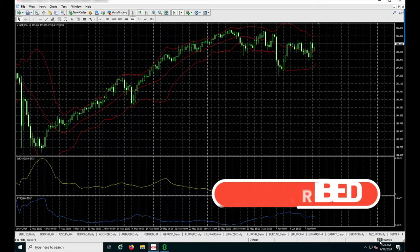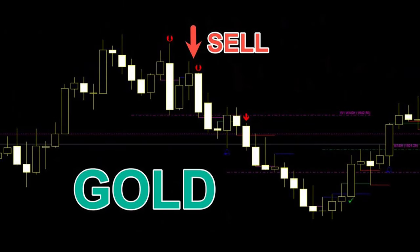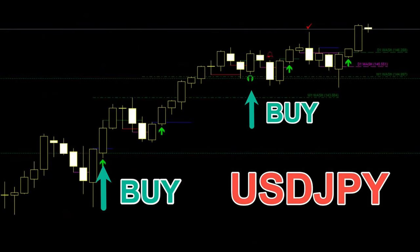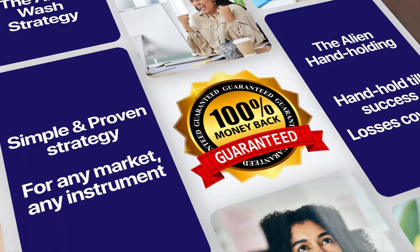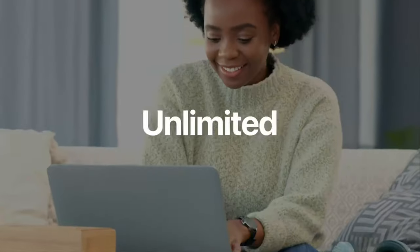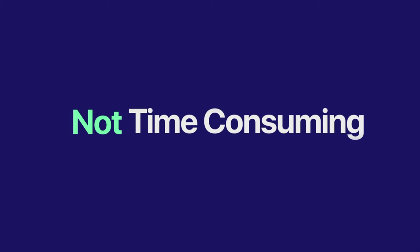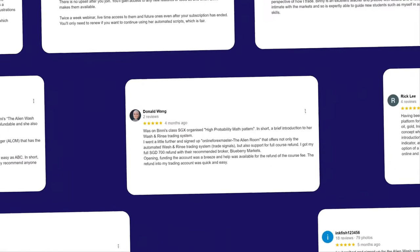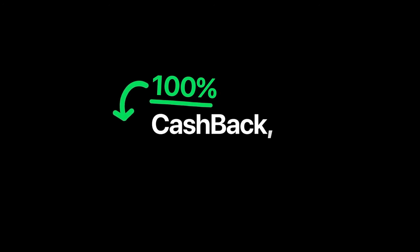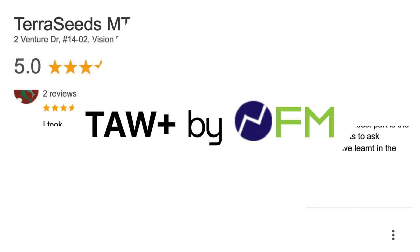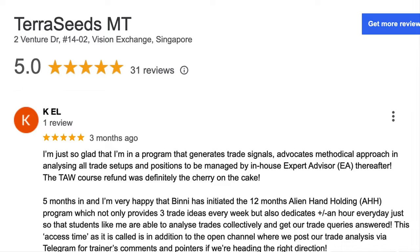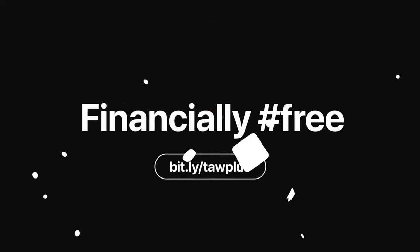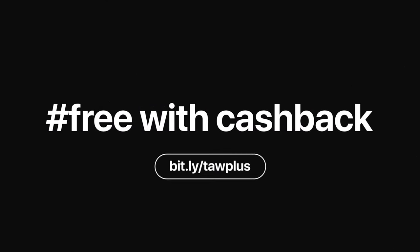subscribe to the channel. Thank you. These are trades done by myself or my students using the Alien Wars strategy. Join our community and take advantage of our six times a week training lessons, automated trade signals, and live training sessions with our experienced Alien traders. For a limited time, we're offering a 100% full cashback offer on our course fee. That's right, you can learn our strategy risk-free. Over 1,000 students have already taken advantage of this offer and seen success. Visit this website now to learn more and join our community.